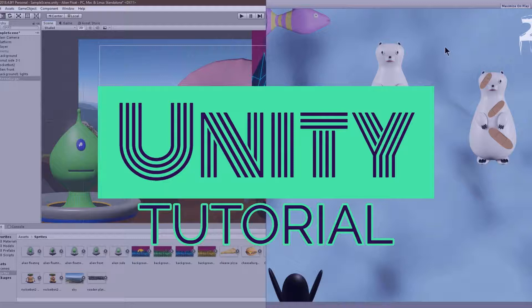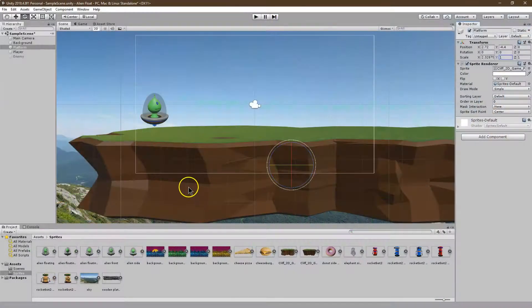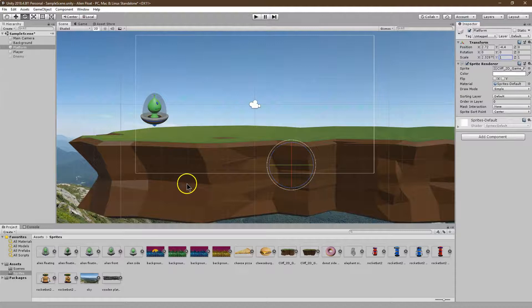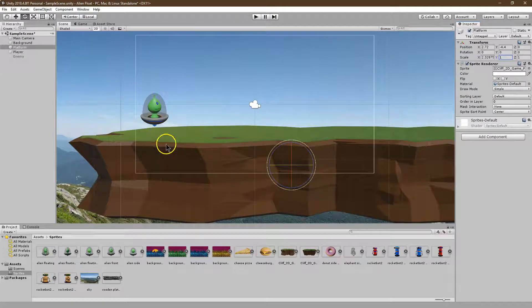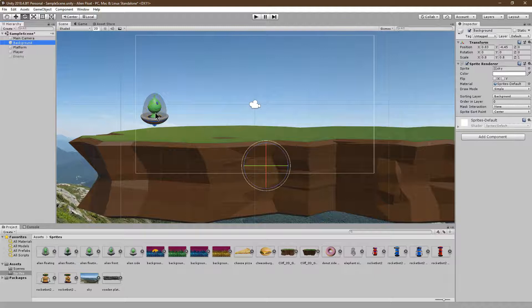Making it so one object can land on another is a pretty essential skill to be able to make games in Unity. So it's one of those early things you need to figure out. Let me walk you through it.